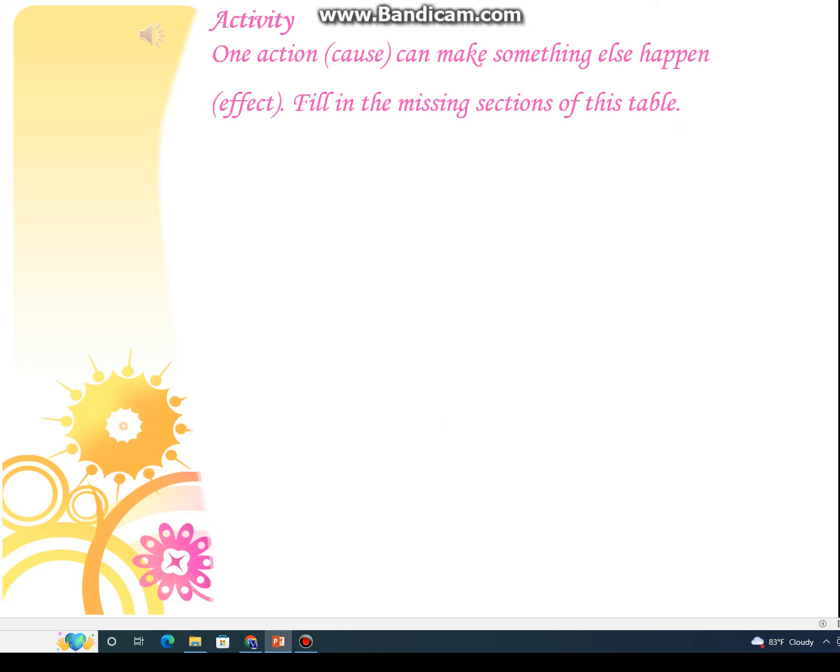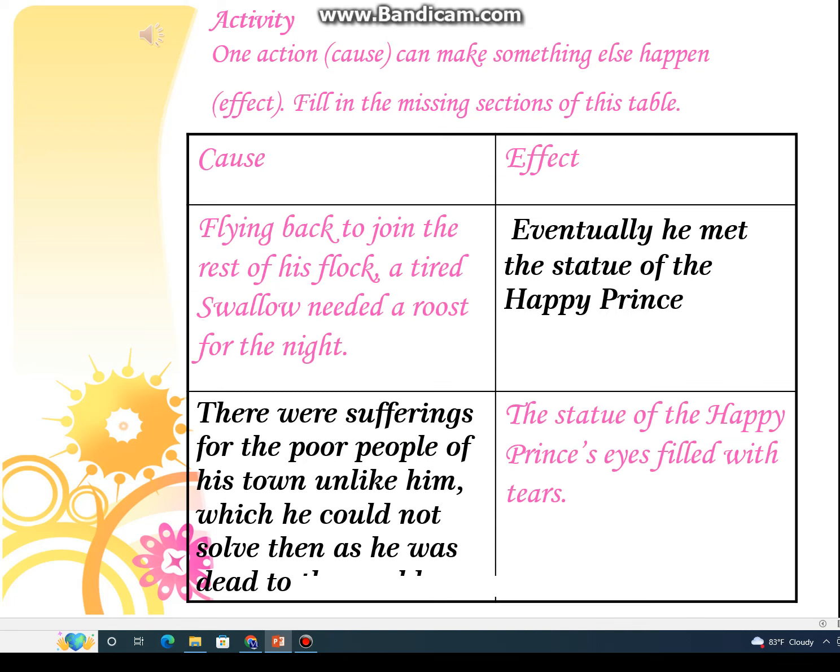Activity number two: one action (cause) can make something else happen (effect). Fill in the missing sections of the table. Aapke paas ek table given hai jis mein ek side per cause hai. Flying back to join the rest of his flock, a tired swallow needed a roost for the night — the tired bird wanted to rest and separated from his flock.